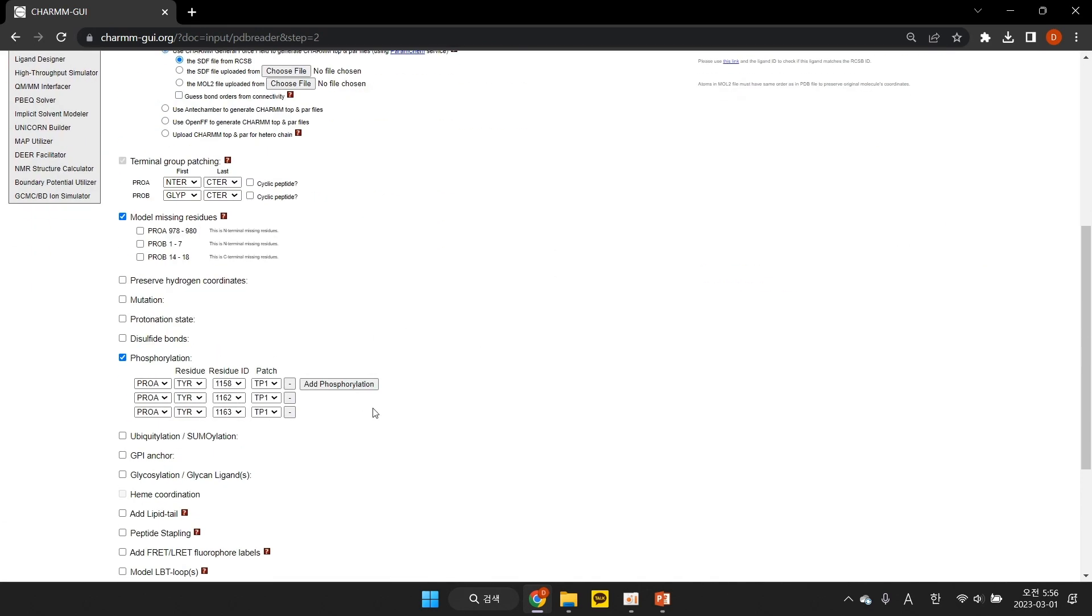In this case, we modify the phosphorylation of the activation loop tyrosines: TYR-1158, 1162, and 1163. All of these tyrosine residues are already recognized for phosphorylation.